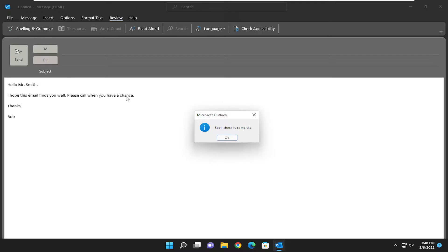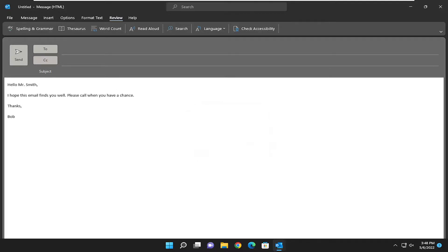We just had one error in our case, and you can see the spell check is complete. Select OK, and that's pretty much it. So pretty straightforward process. I do hope I was able to help you out, and I do look forward to catching you all in the next tutorial. Goodbye.